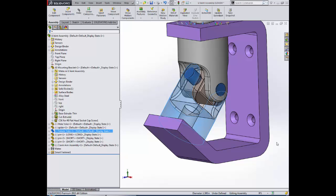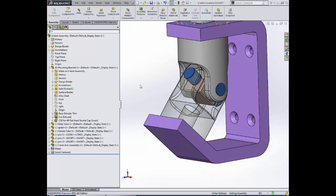We can calculate the location of that hole in our bracket using trigonometry or some other tedious solution, but instead we're going to use top-down assembly modeling to locate the hole in our bracket based off of the location of the bore in our yoke.